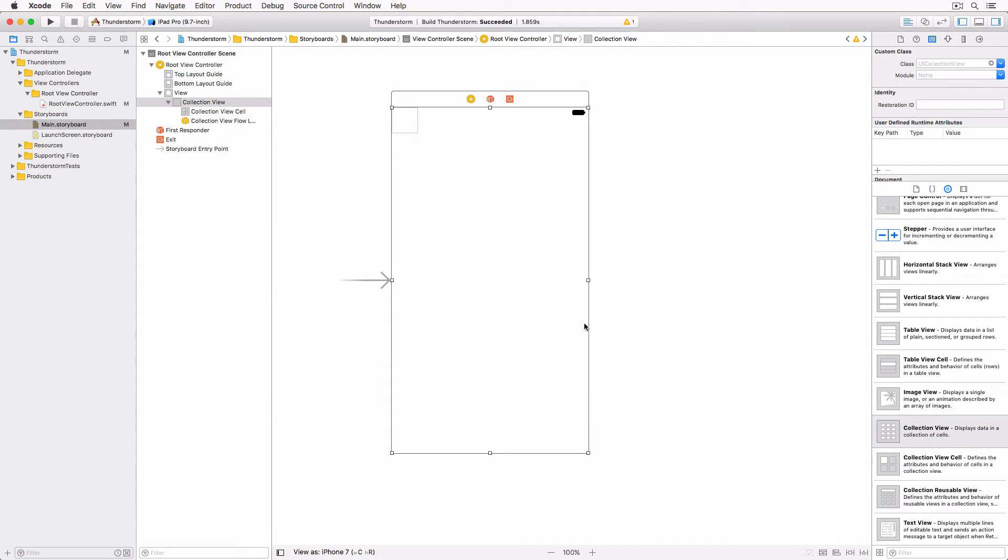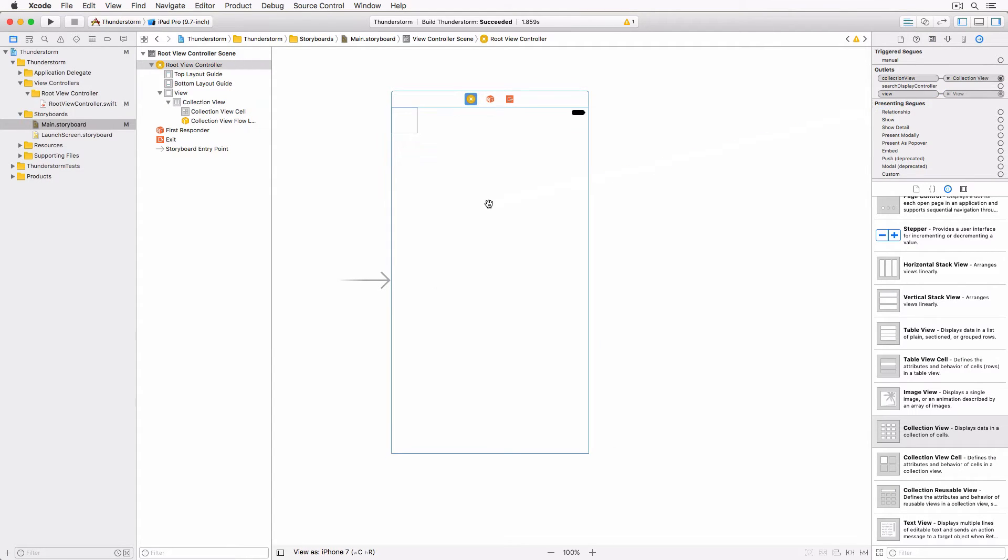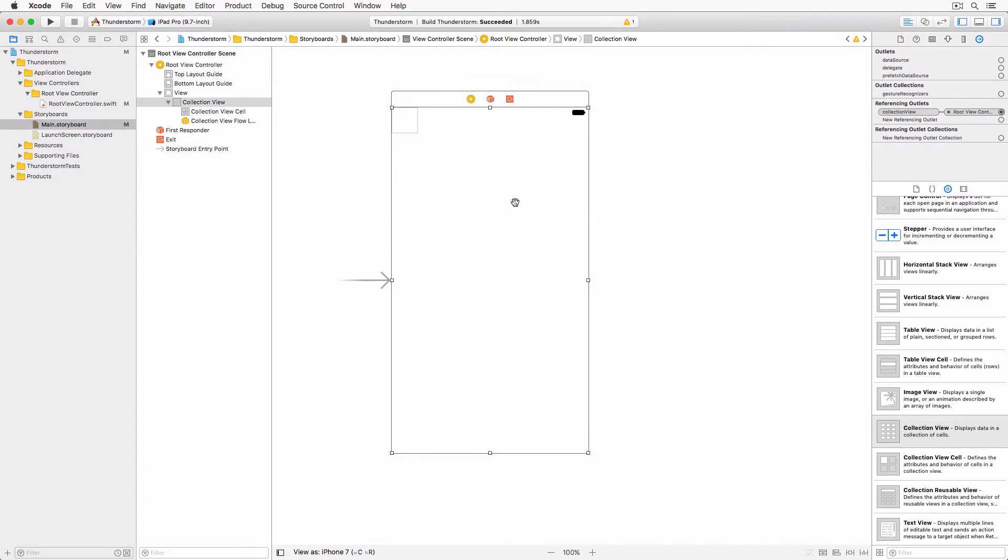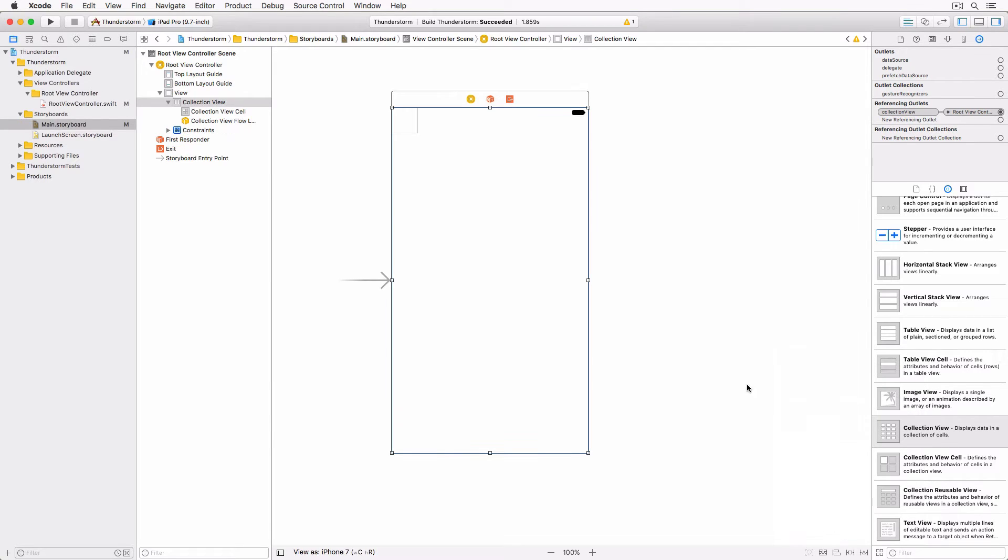Connect the collection view to the collection view outlet of the root view controller instance. Add the necessary layout constraints to pin the collection view to the top, bottom, leading and trailing edges of the view of the root view controller.